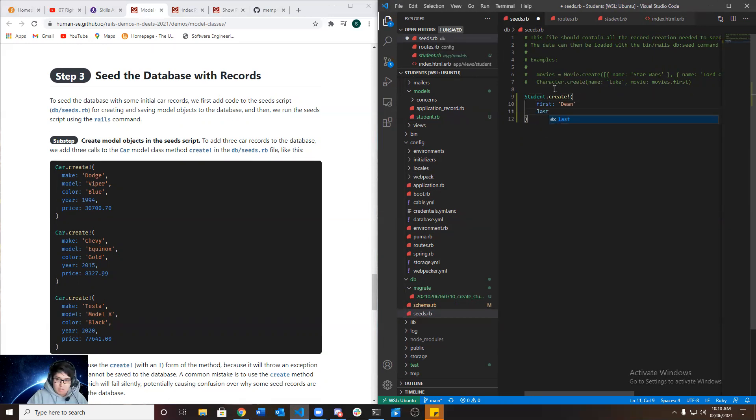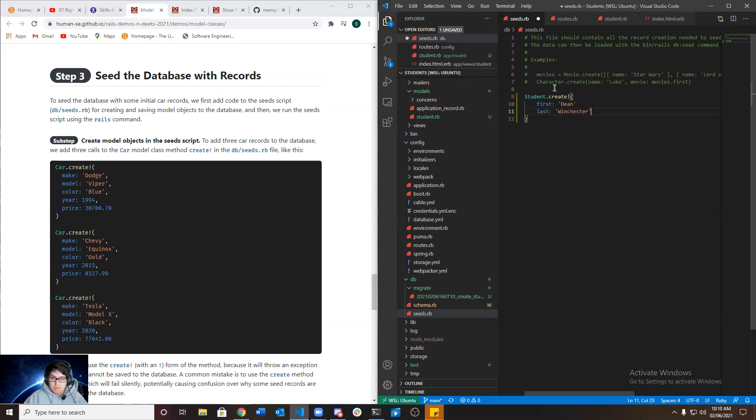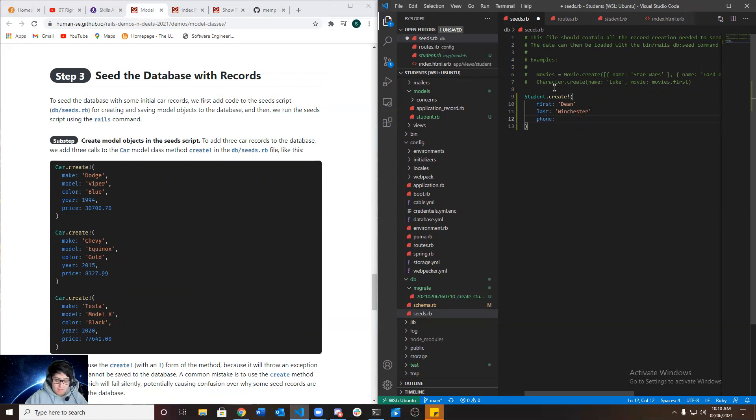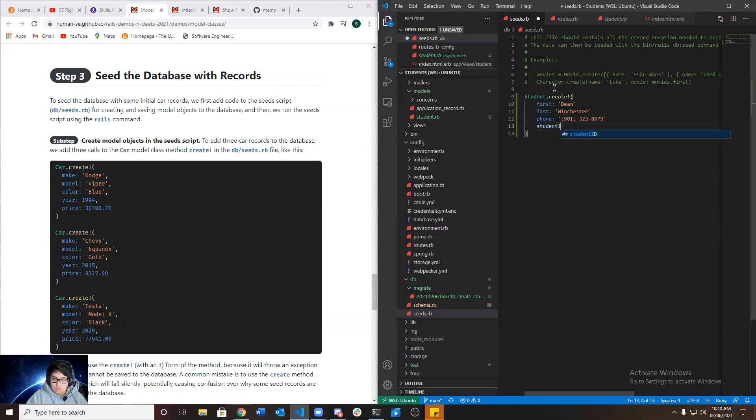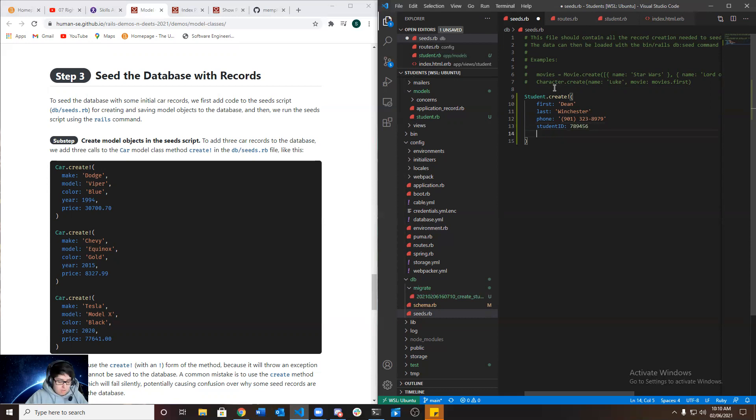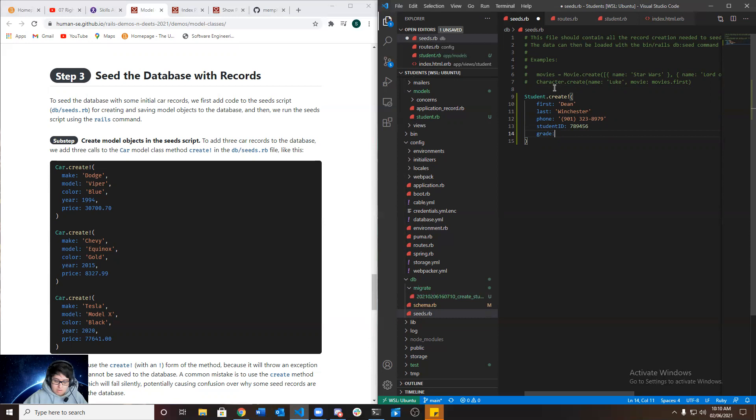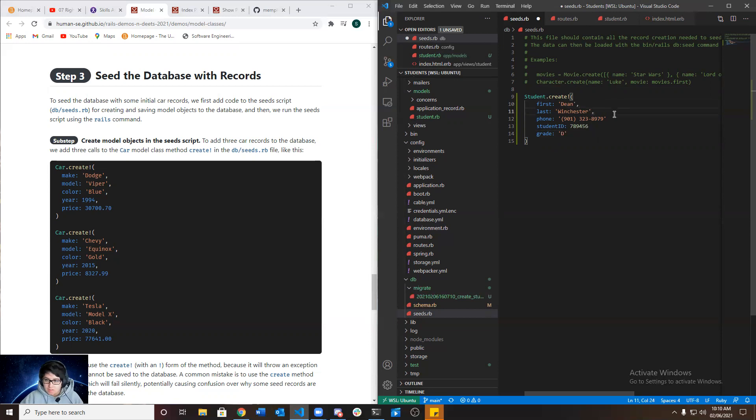Last name. Phone number 789-4567, and grade, which is D. And I always forget to put the commas, it's important.